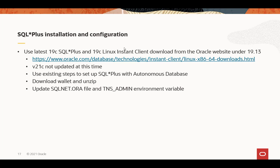please get the latest one from first week in December, second week in December, that time frame. Make sure it's the very latest. It has the updates to work with the tokens. The 21C is not updated at this time, so stick with the 19.13 clients at this time. And they can use the existing steps for SQL Plus to the autonomous database, download the wallet, unzip it. The same thing is to update the SQL.NET.ORA file and the TNS admin environment variable.